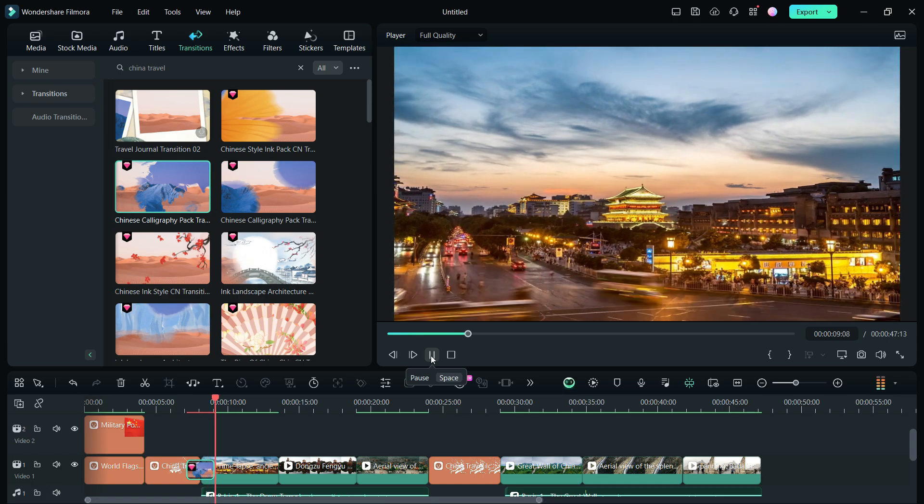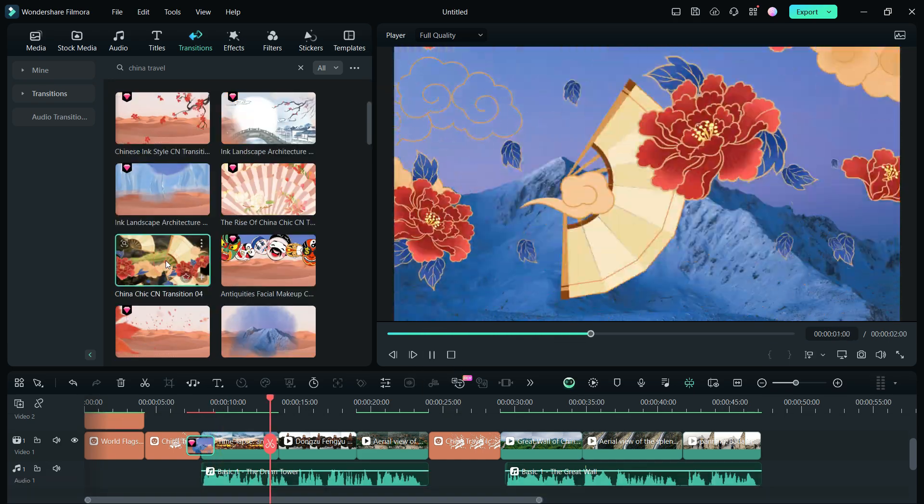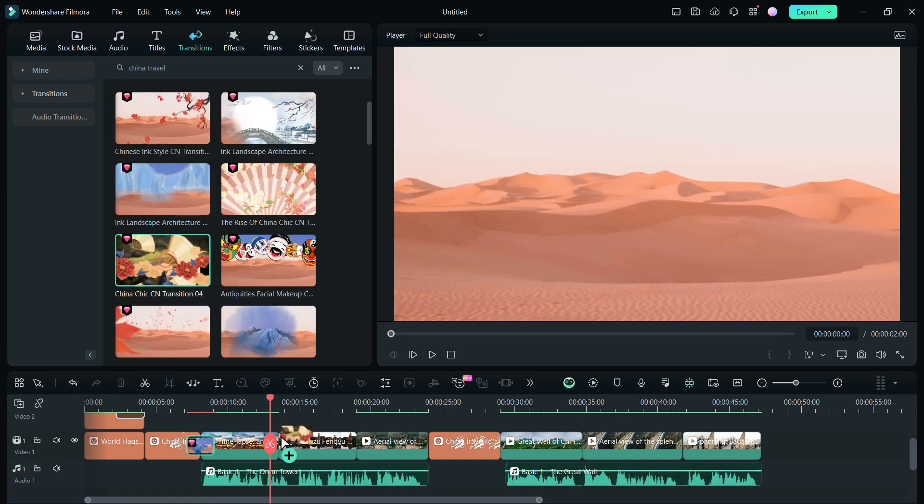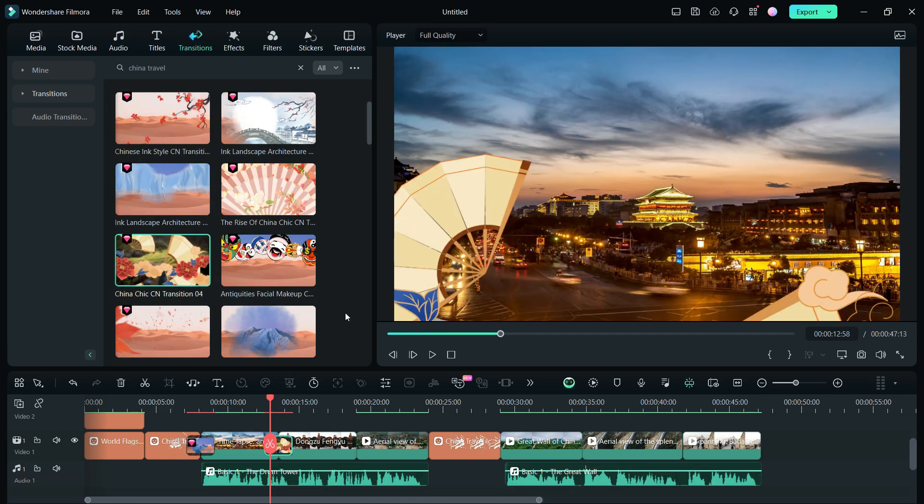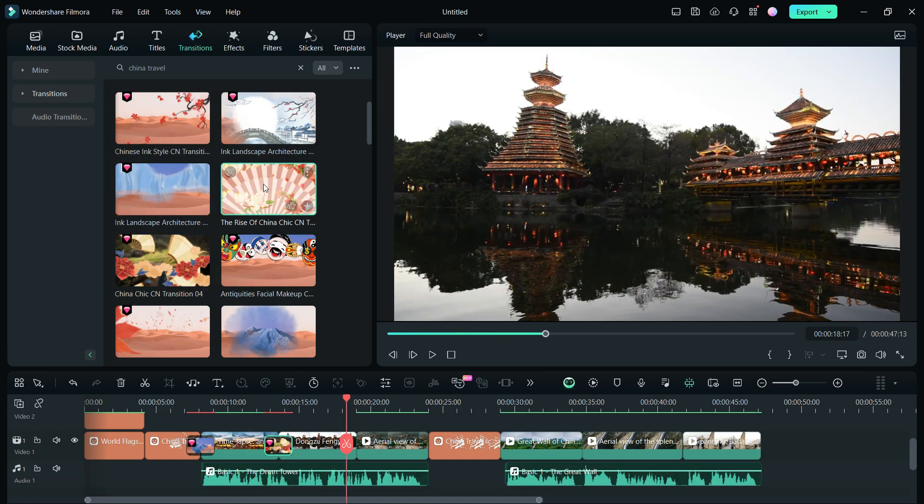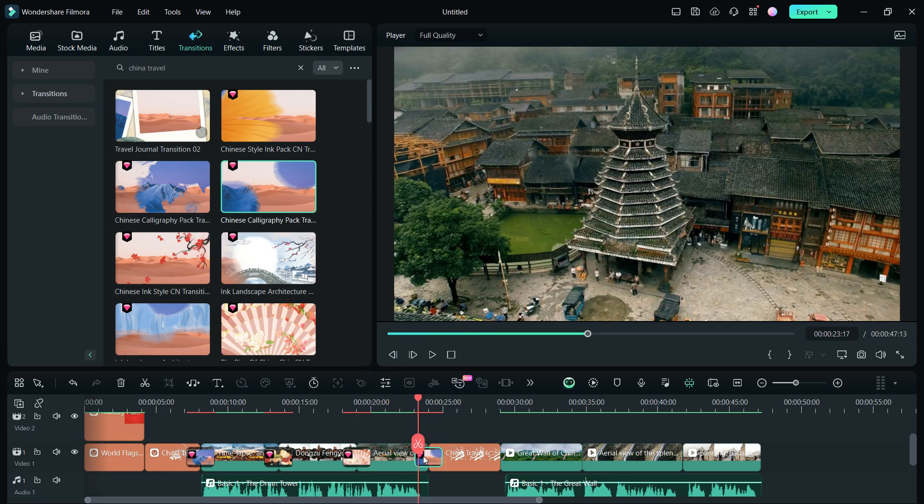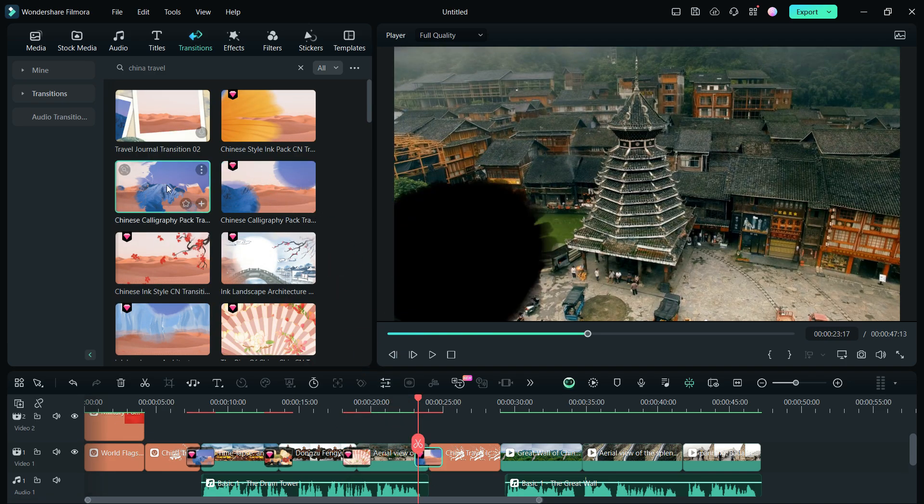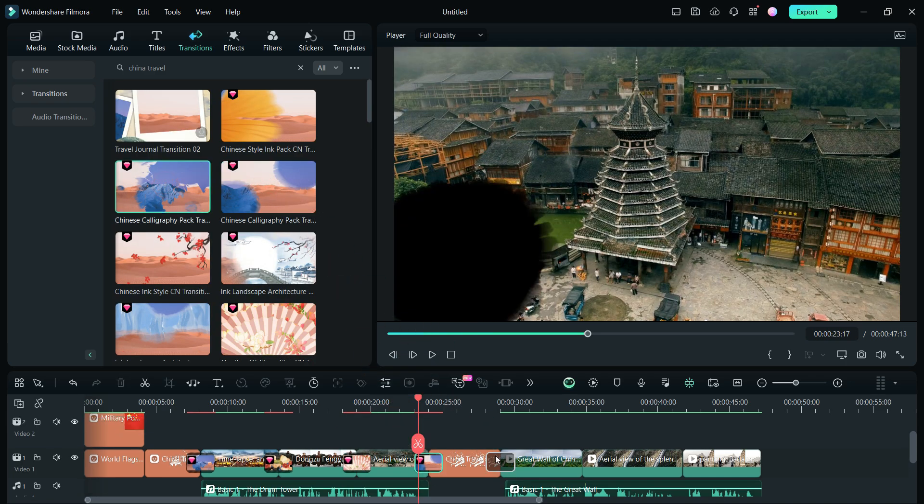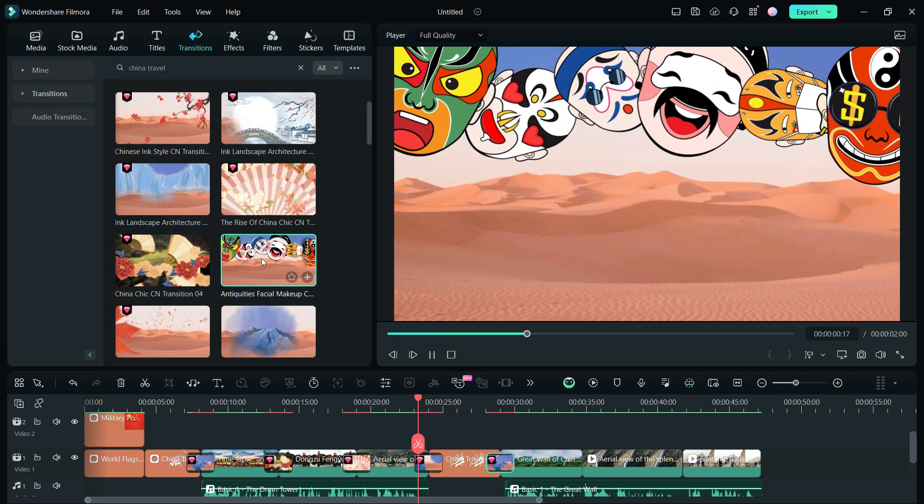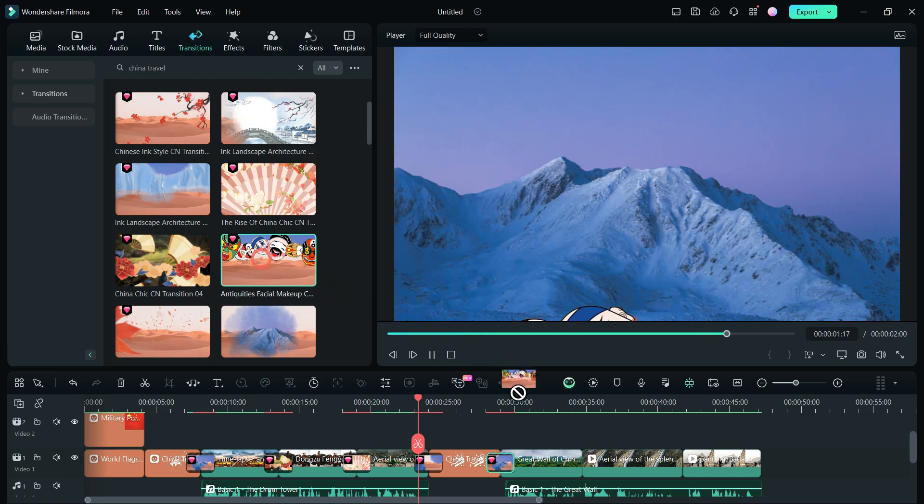And for in-between video transitions, these Chinese theme transitions are perfect. Once again, we will use the other calligraphy transition for the chapter title and others for the rest of the places.